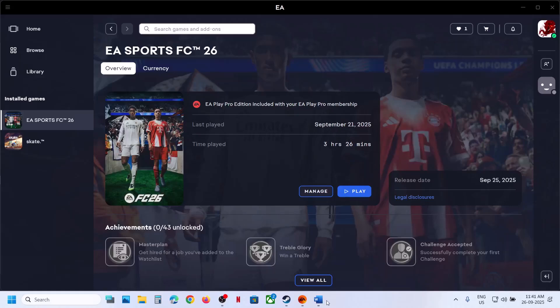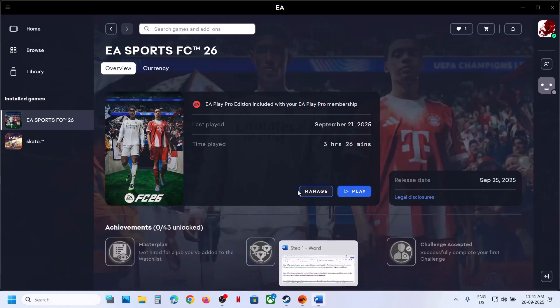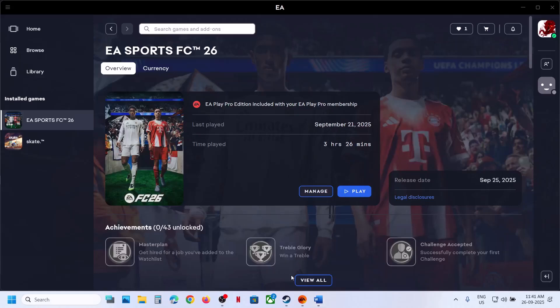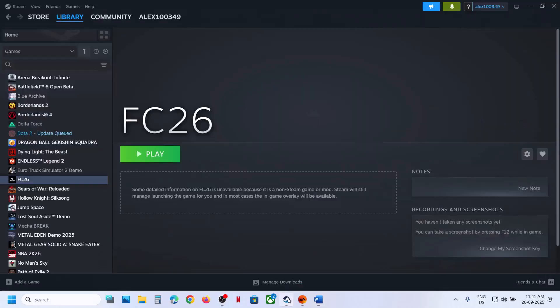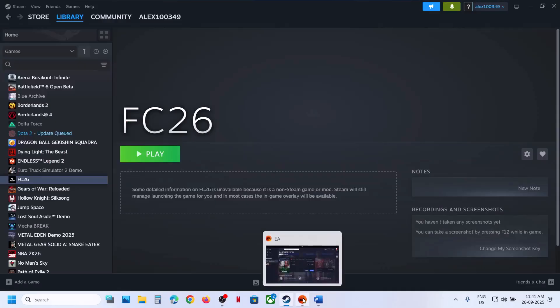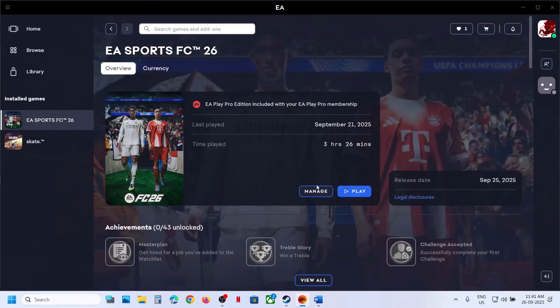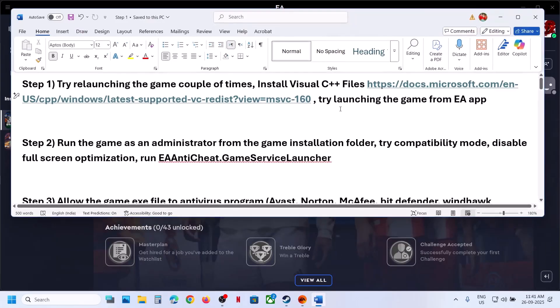The first step is to try launching the game multiple times. If that does not work, try launching the game multiple times and then check. If still not working, install the Visual C++ file.